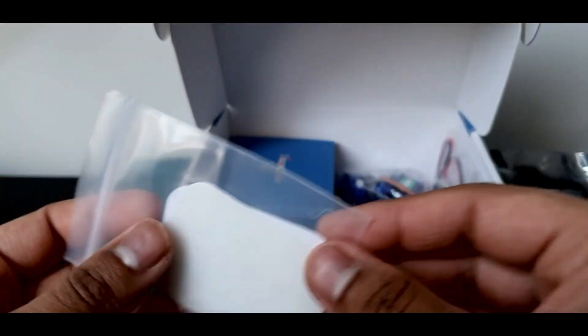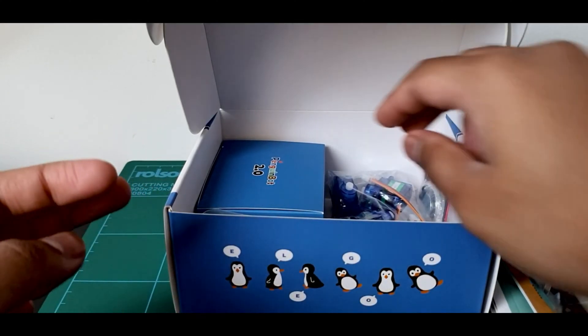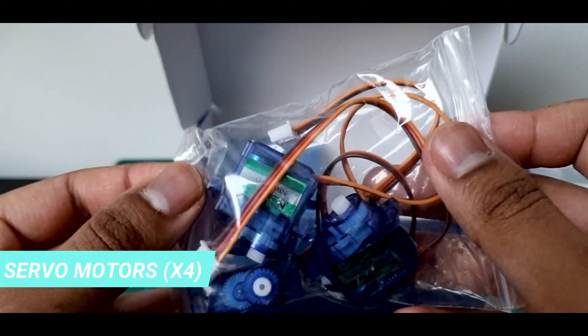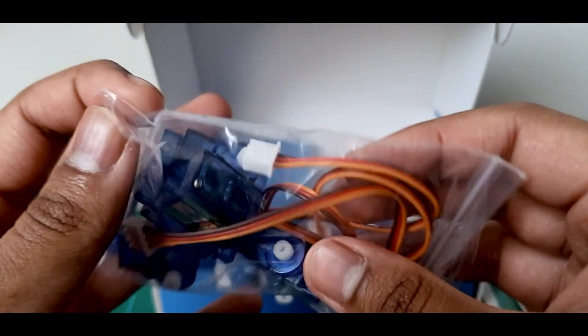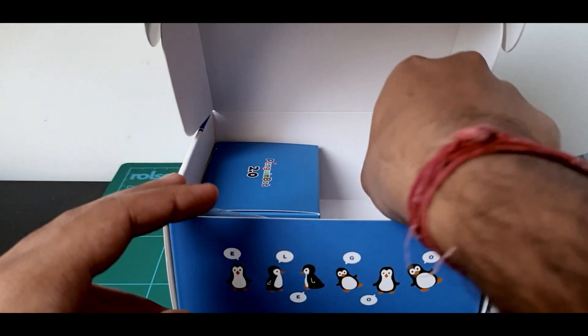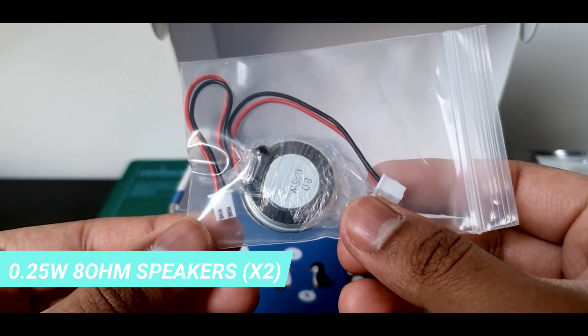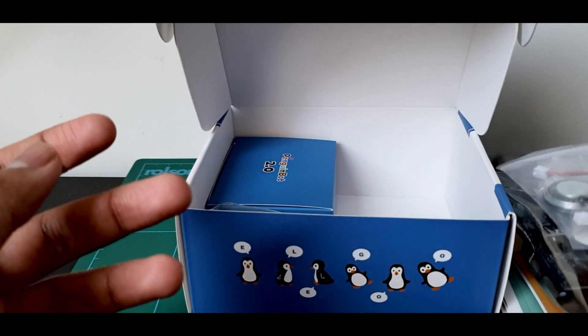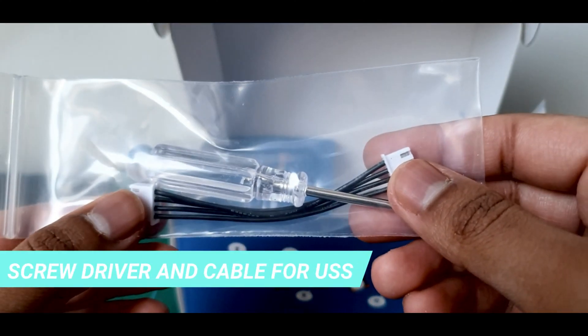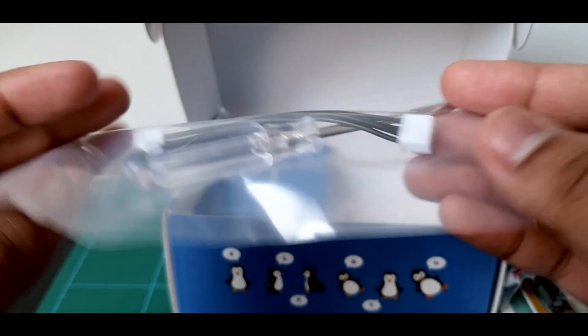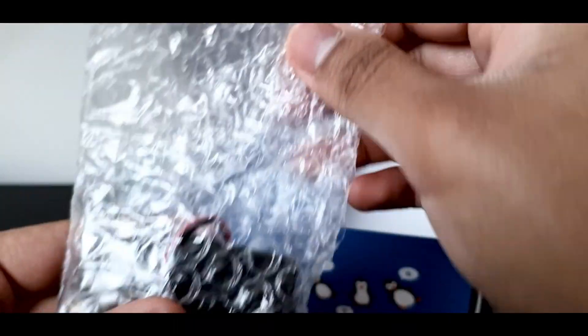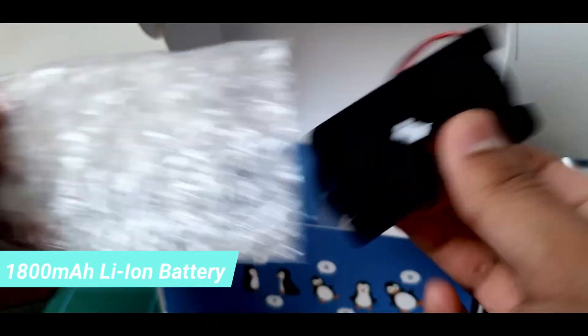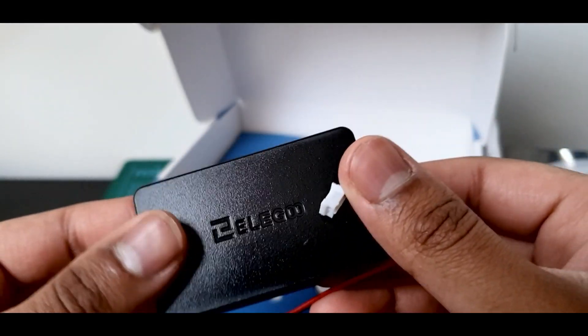It has some rubber feet so that the Penguin Bot doesn't scratch your table. It has two 2.5 watt 8 ohm speakers. This is so that the Penguin Bot can play the music. It comes with a screwdriver and some connectors for the ultrasonic sensor. It comes with a lithium-ion battery that can be mounted specially just for the Penguin Bot. This battery is rechargeable.